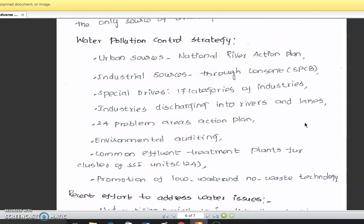So regarding water pollution control strategy — how the water pollution control strategies are followed in progress, we will discuss in the next part. Thank you.